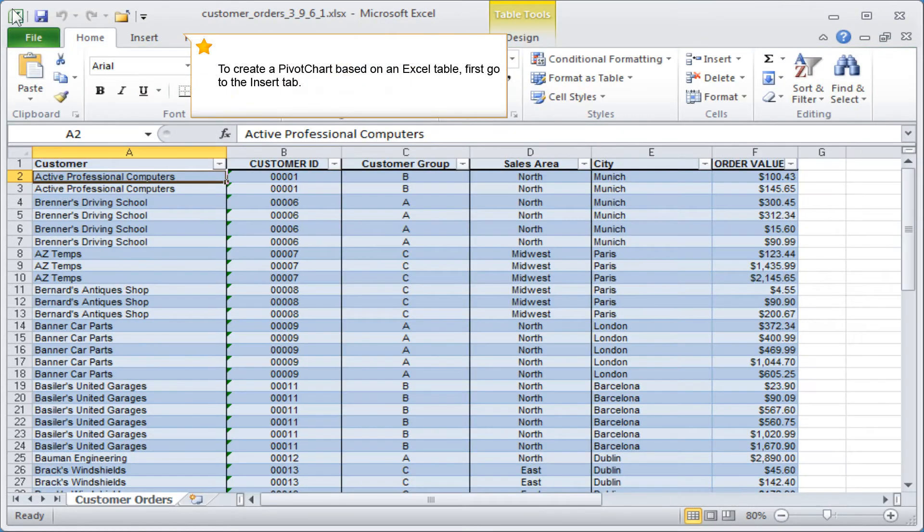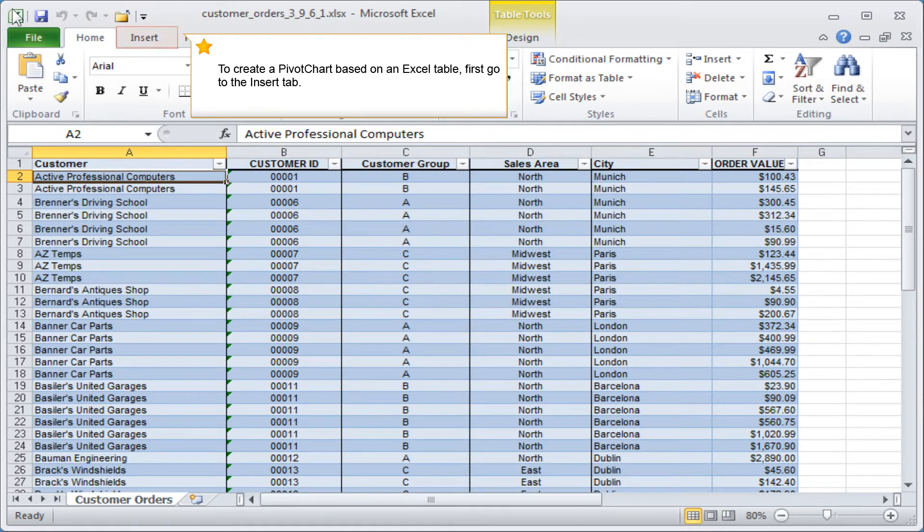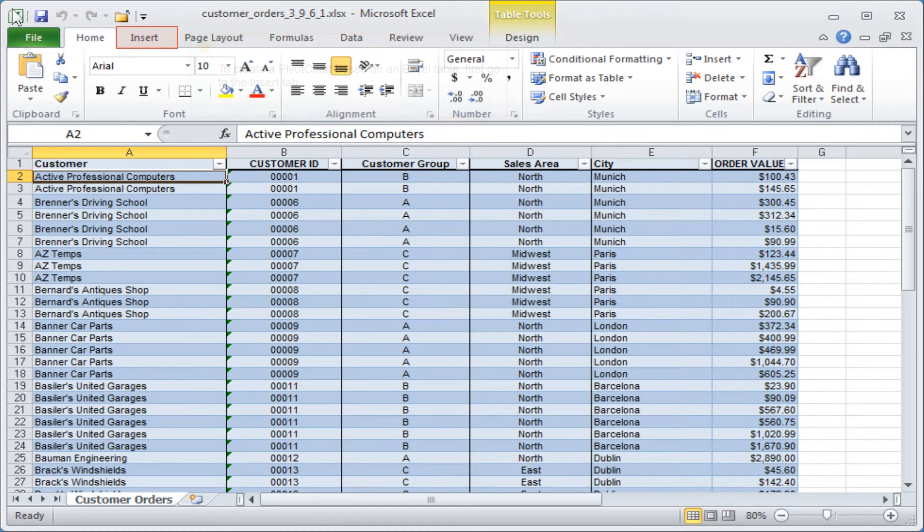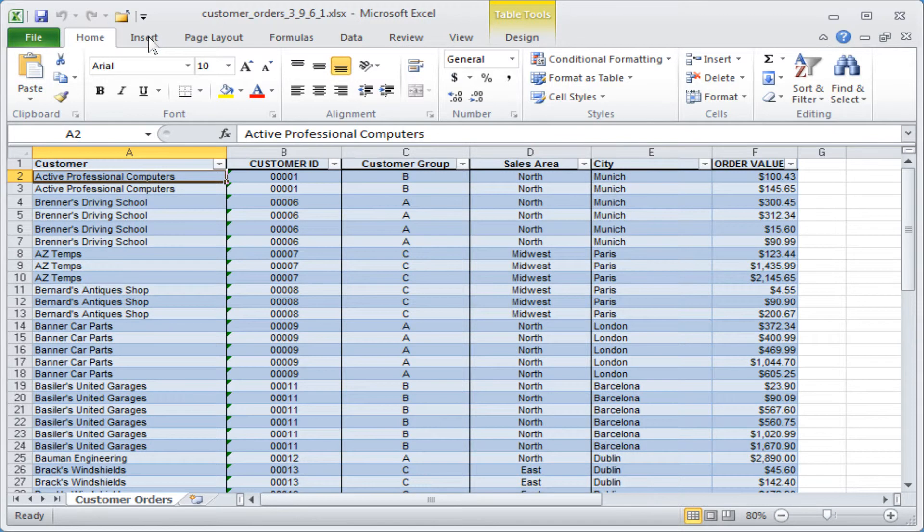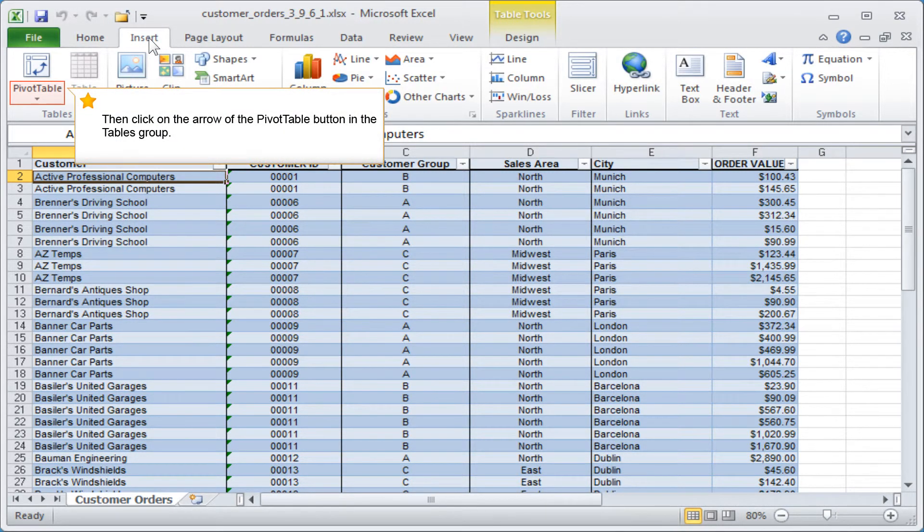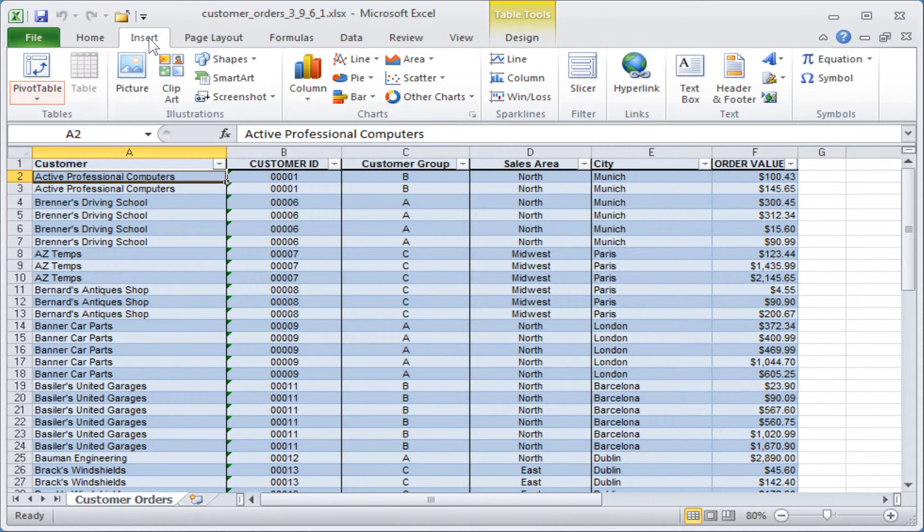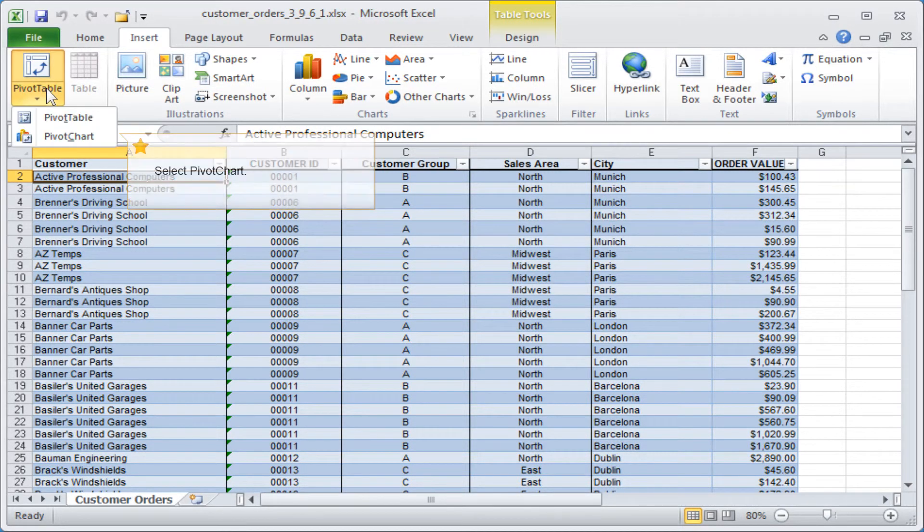To create a pivot chart based on an Excel table, first go to the Insert tab. Then click on the arrow of the Pivot Table button in the Tables group. Select Pivot Chart.